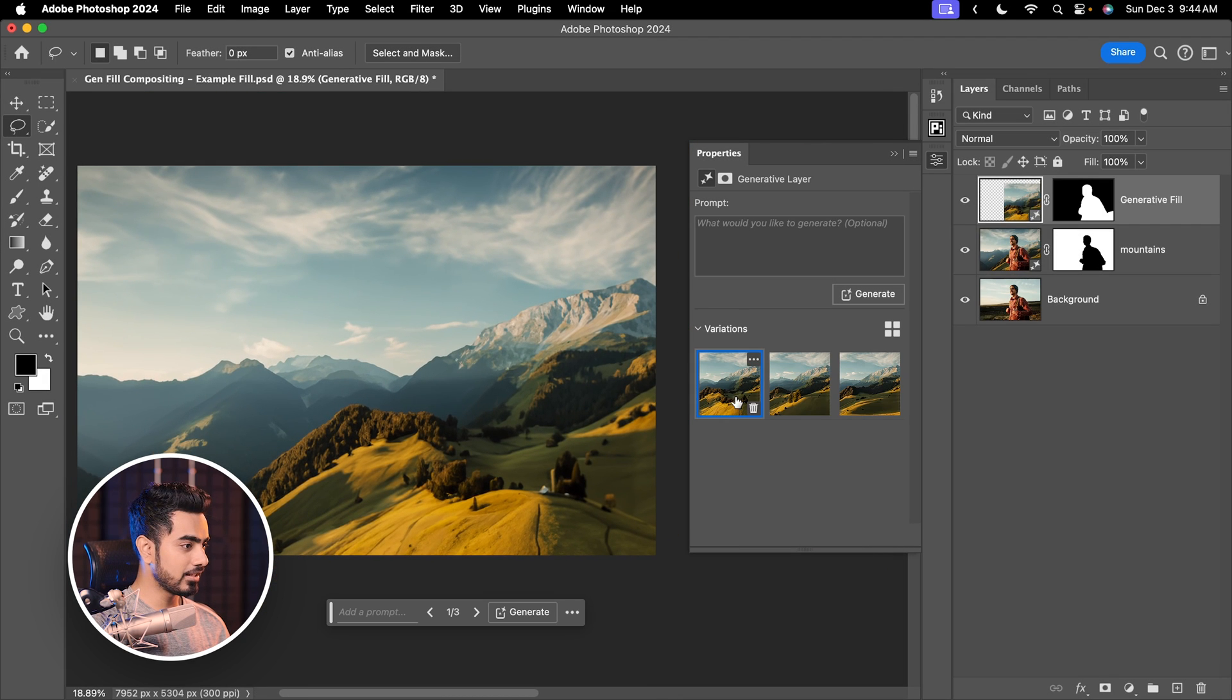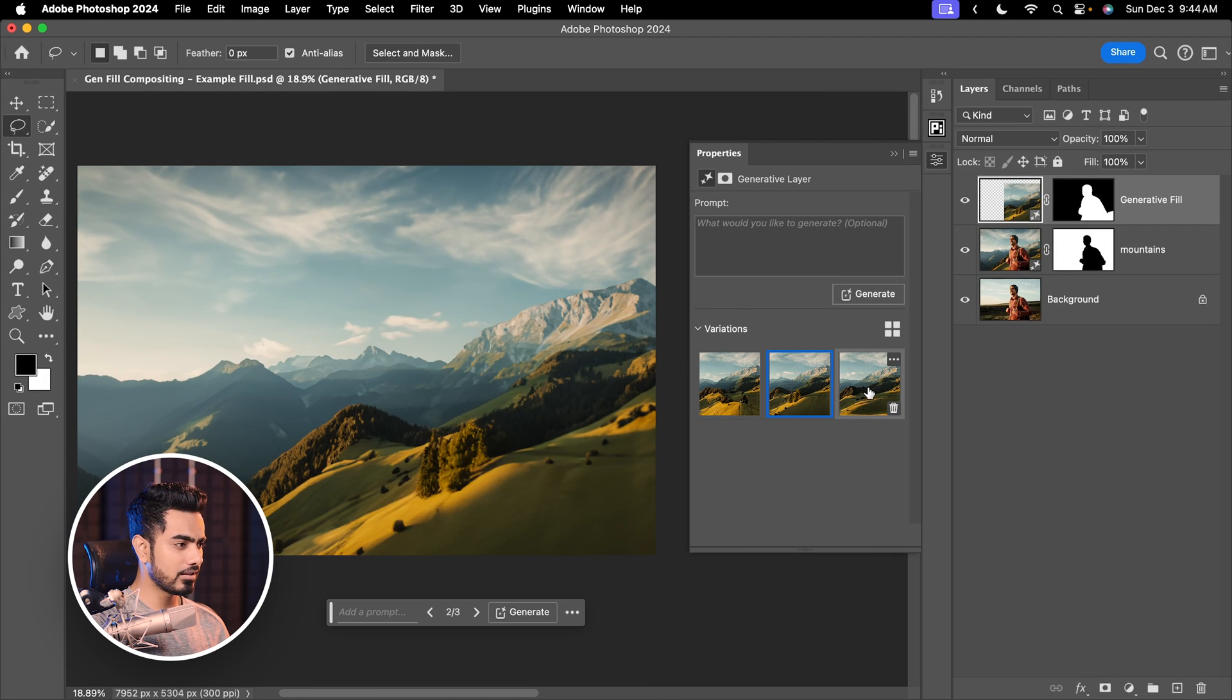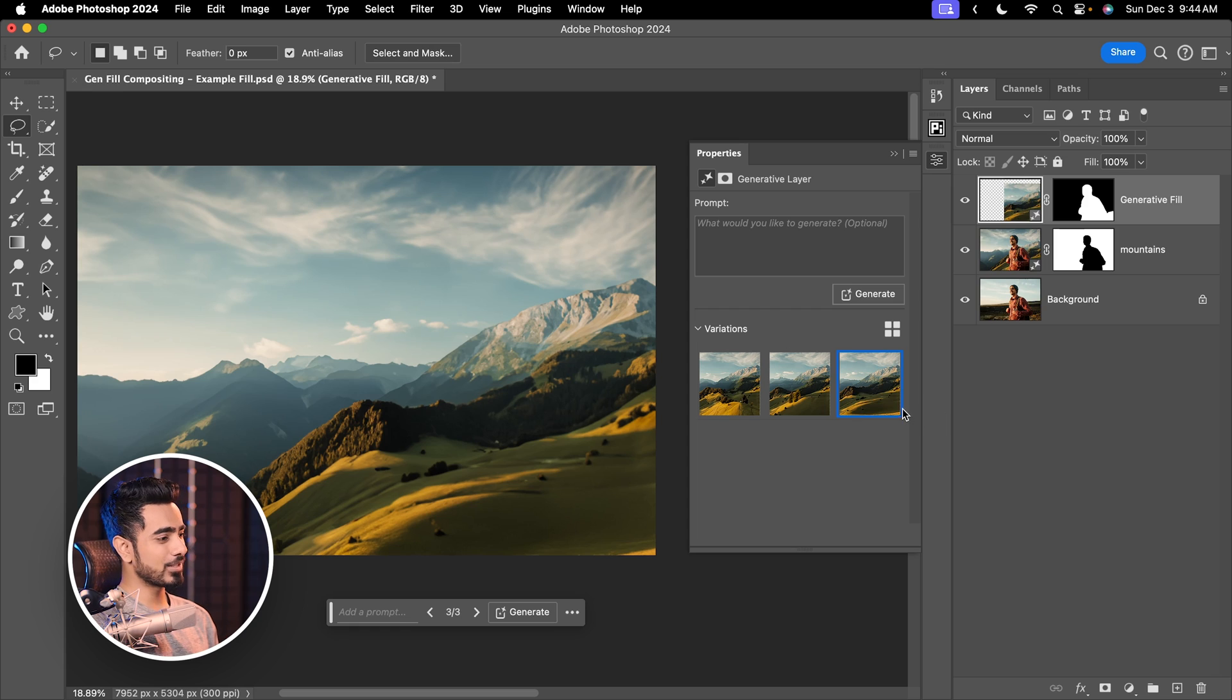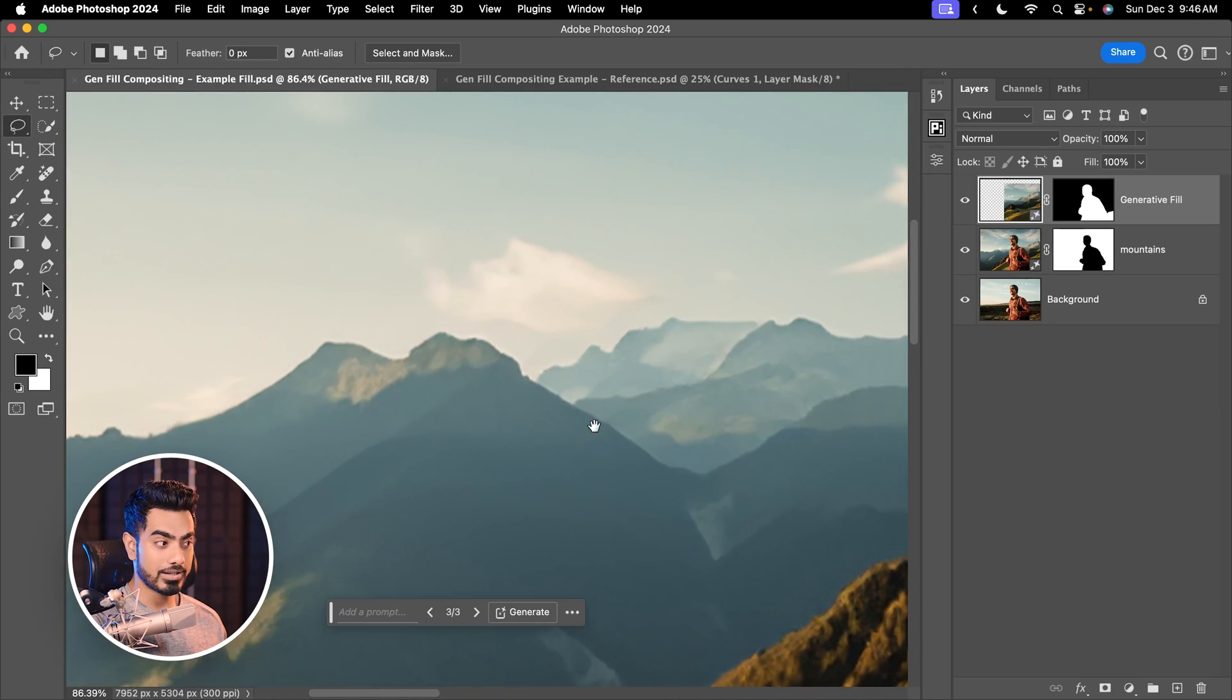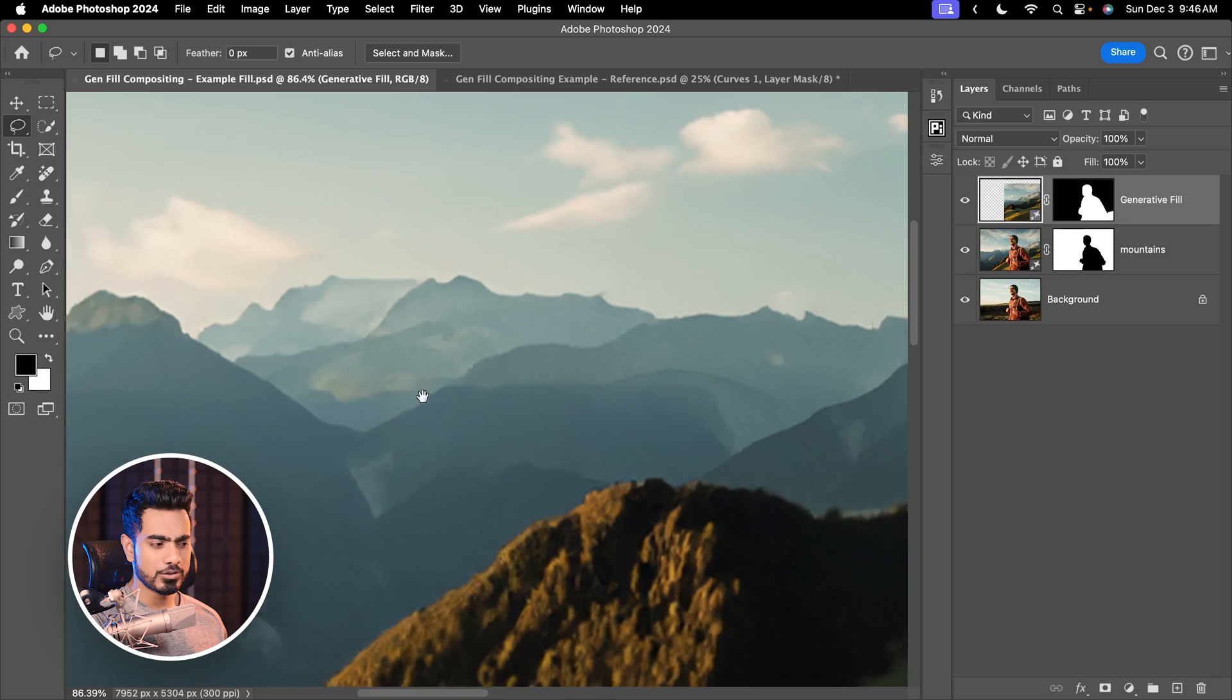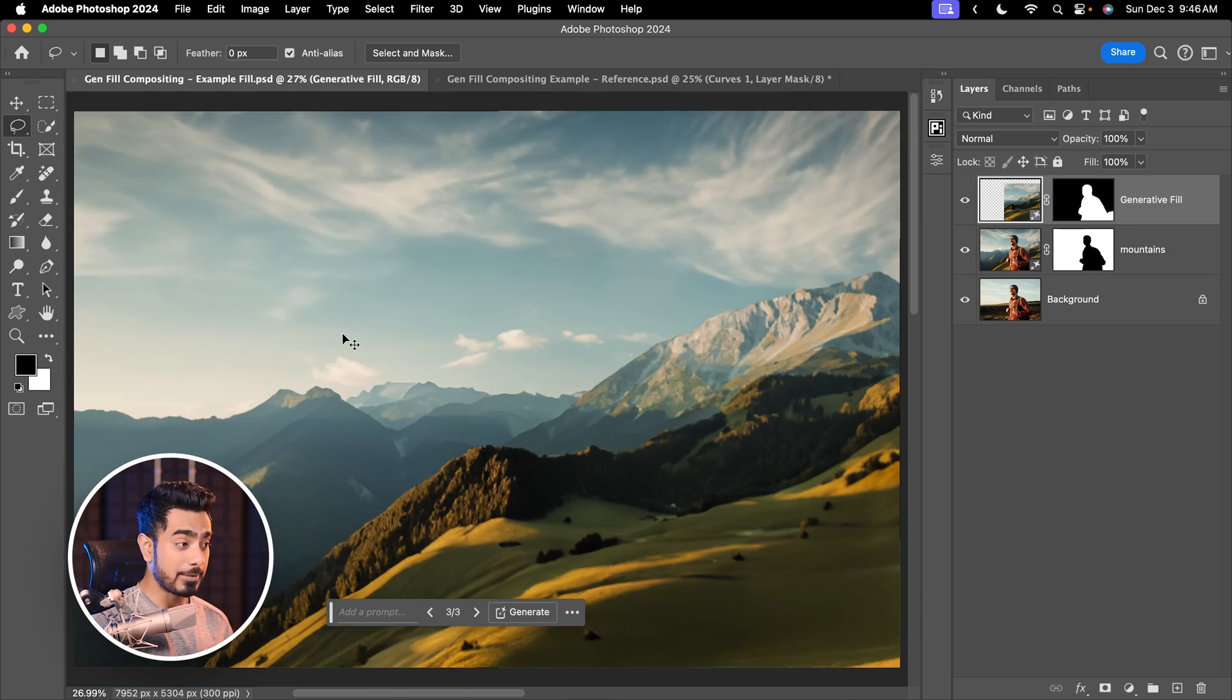First one, second one, third one. Which one do you want to go with? Let's go with the third one. Now, there is no doubt that the background still has some low resolution, low quality issues. So how do we get over that?